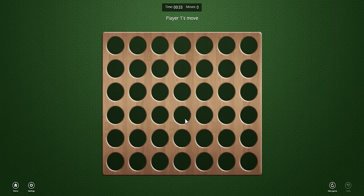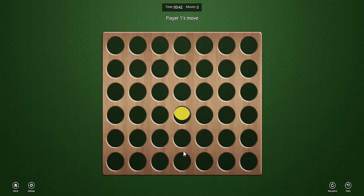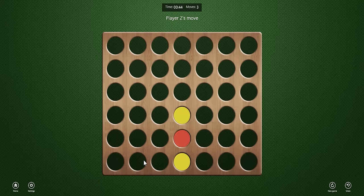We'll begin with the most important strategy, which is to try to play the center column as much as possible. As you can see, there's three pieces down right now. The reason you want to play the center column is because you have a lot more places where you can win if you're there.